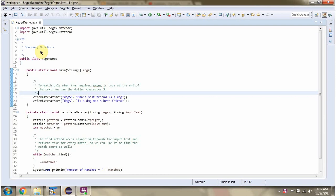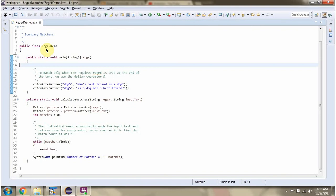This video tutorial I will cover boundary matcher. Here I have defined the class RegexDemo. It has a main method.